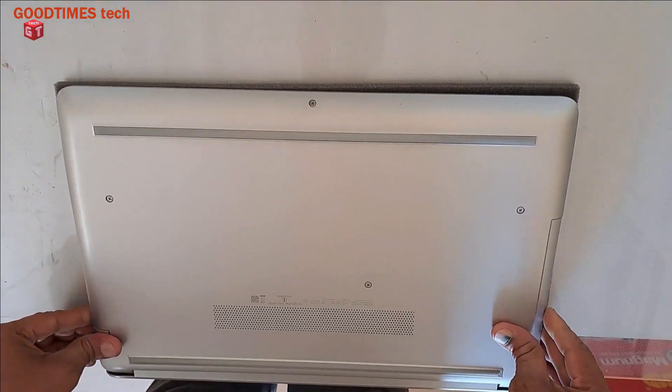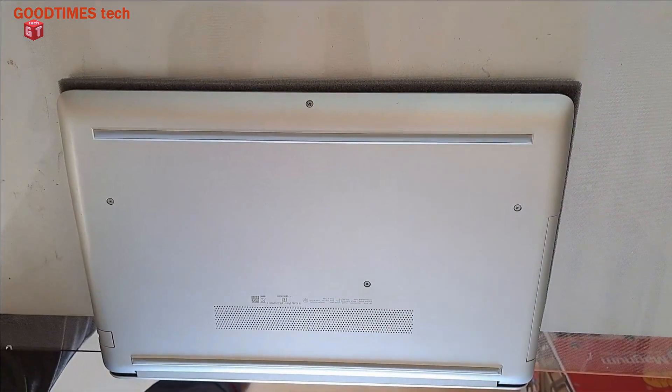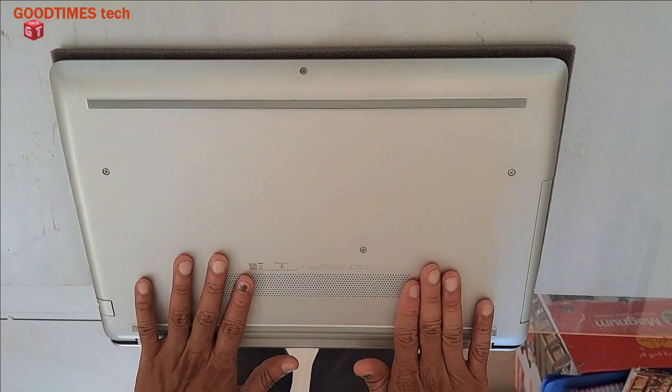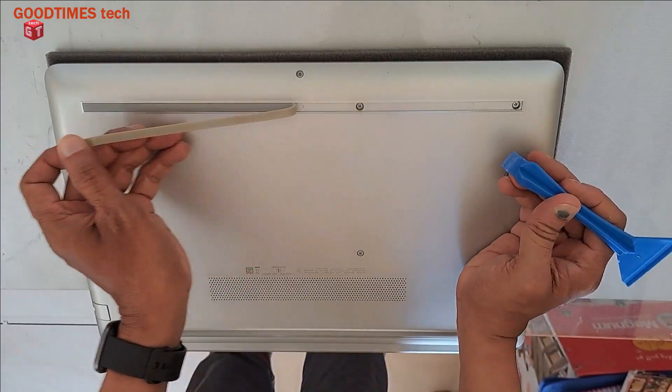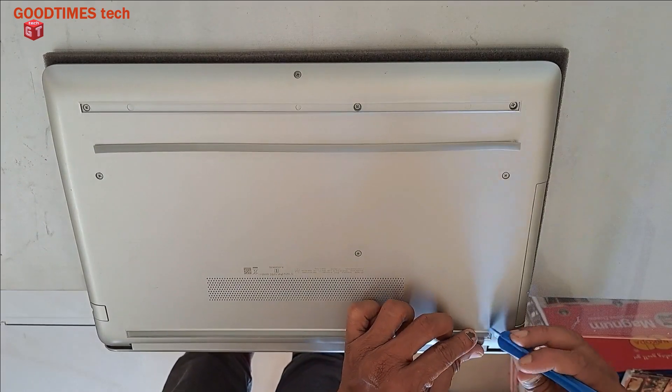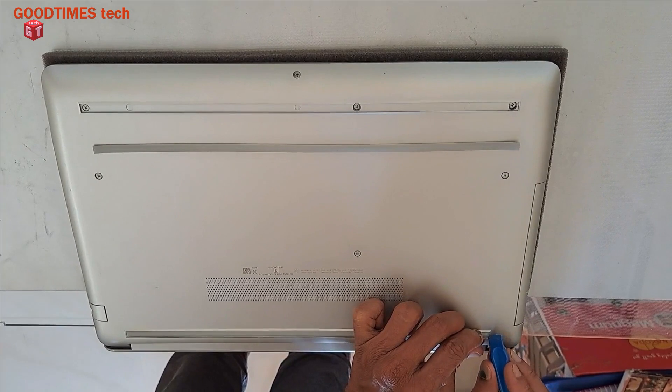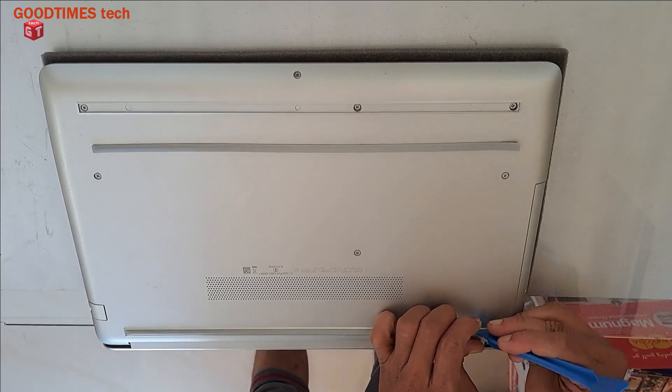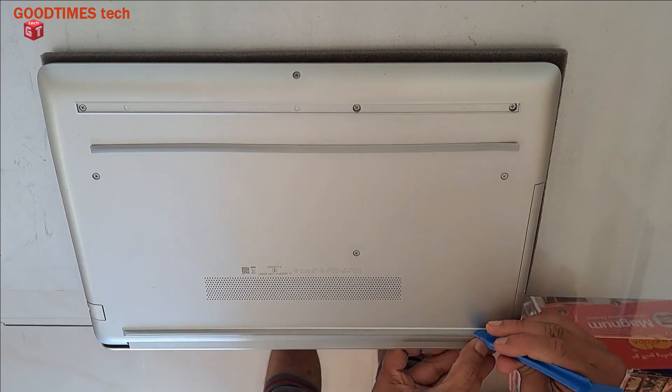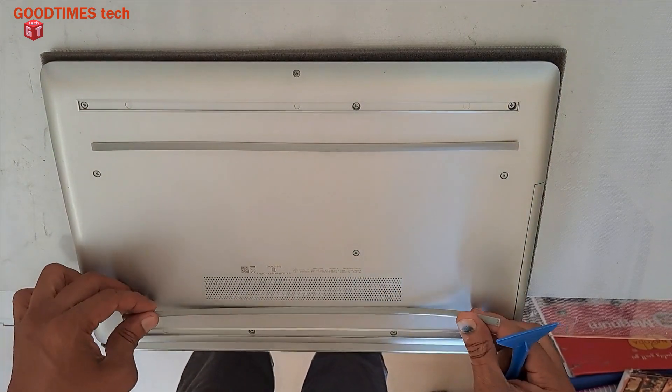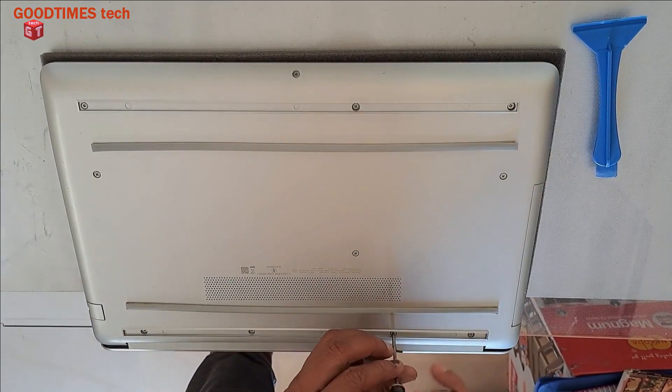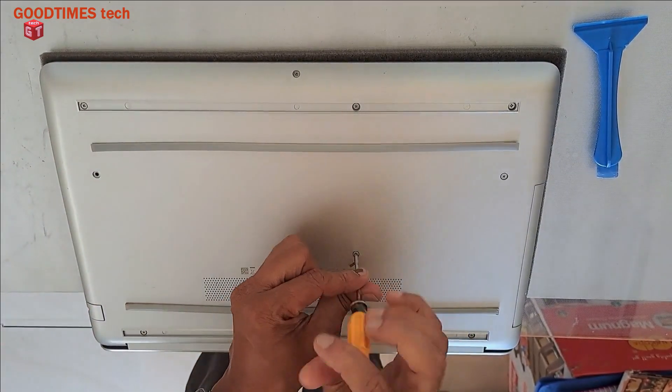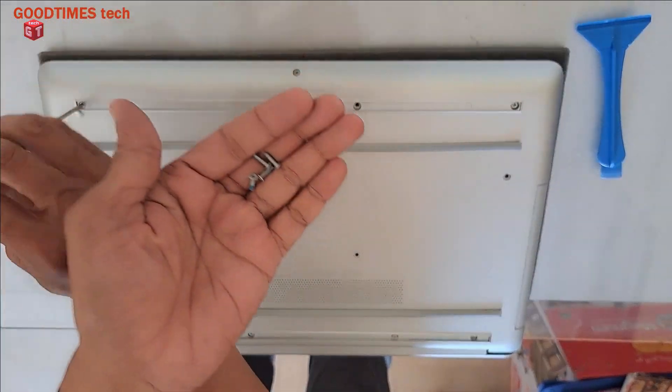This way here, now just take this out, and this one as well. Remove all the screws. All the screws are of same size.